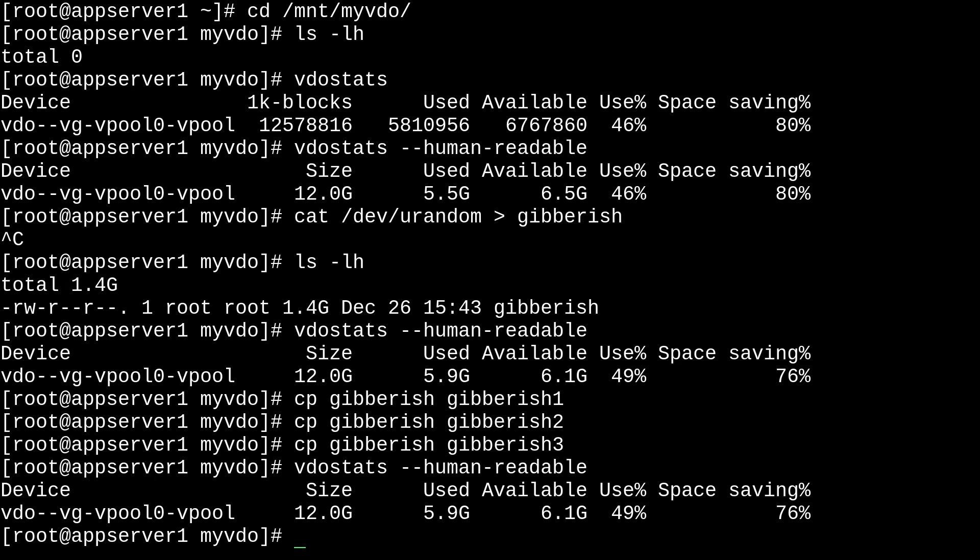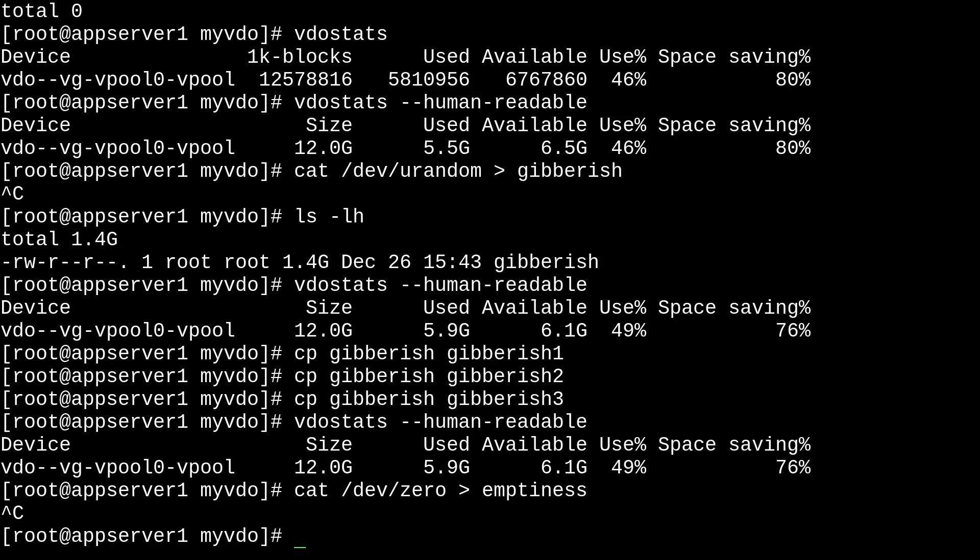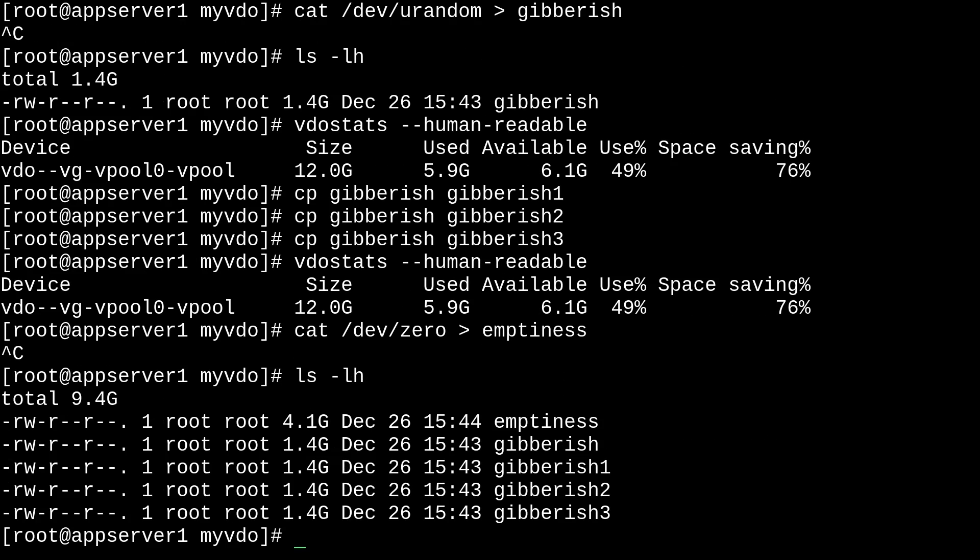We can test a simple example of the compression by using a file full of zeros. So, we can just cat /dev/zero into a file called emptiness. And we'll just give that a couple of seconds. This will be a lot bigger because it's a lot faster. And we'll just list that. And we have 4.1 gigabytes of pure emptiness.